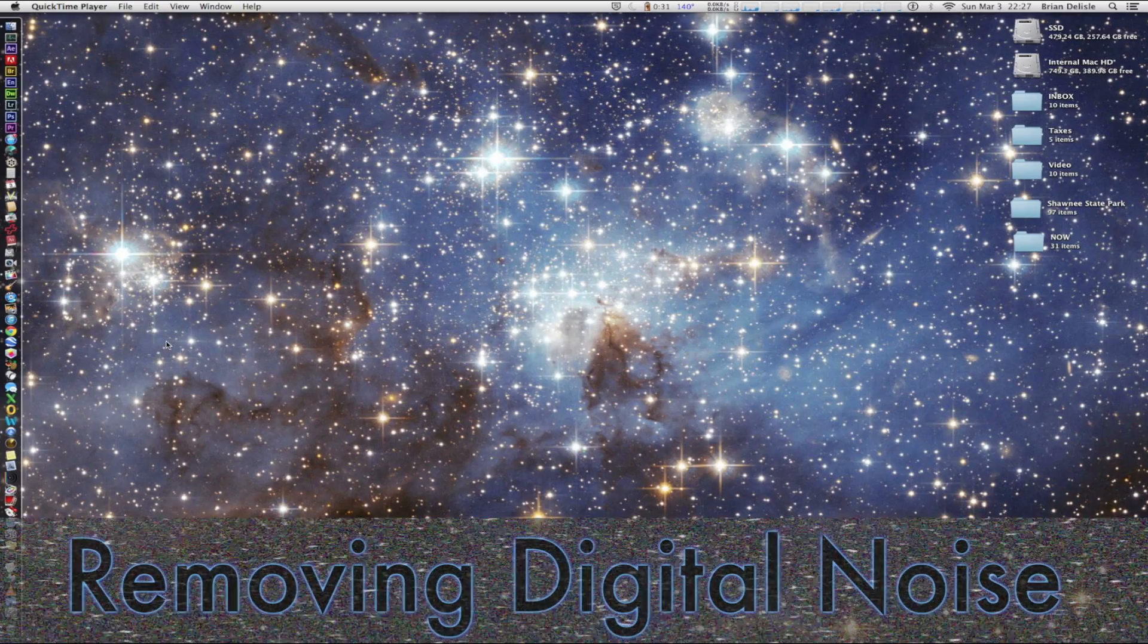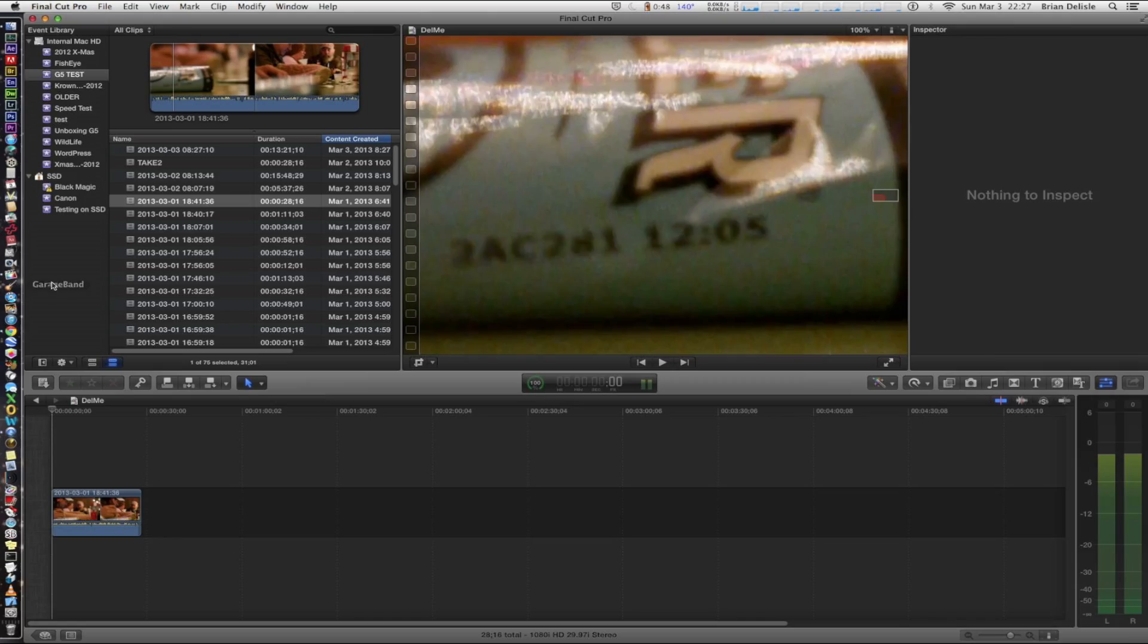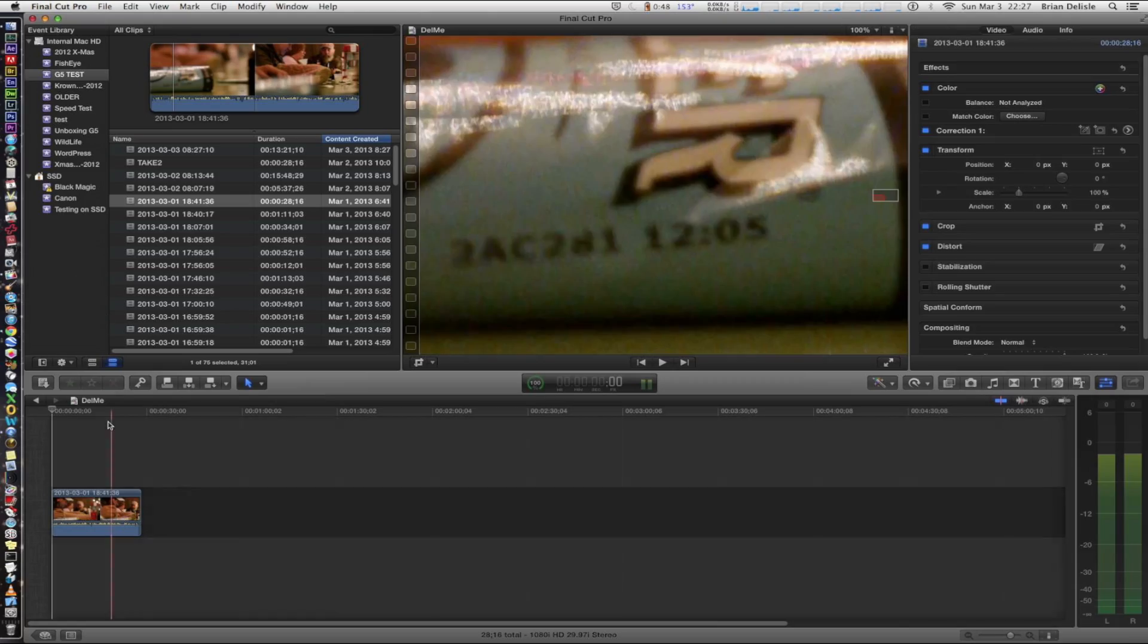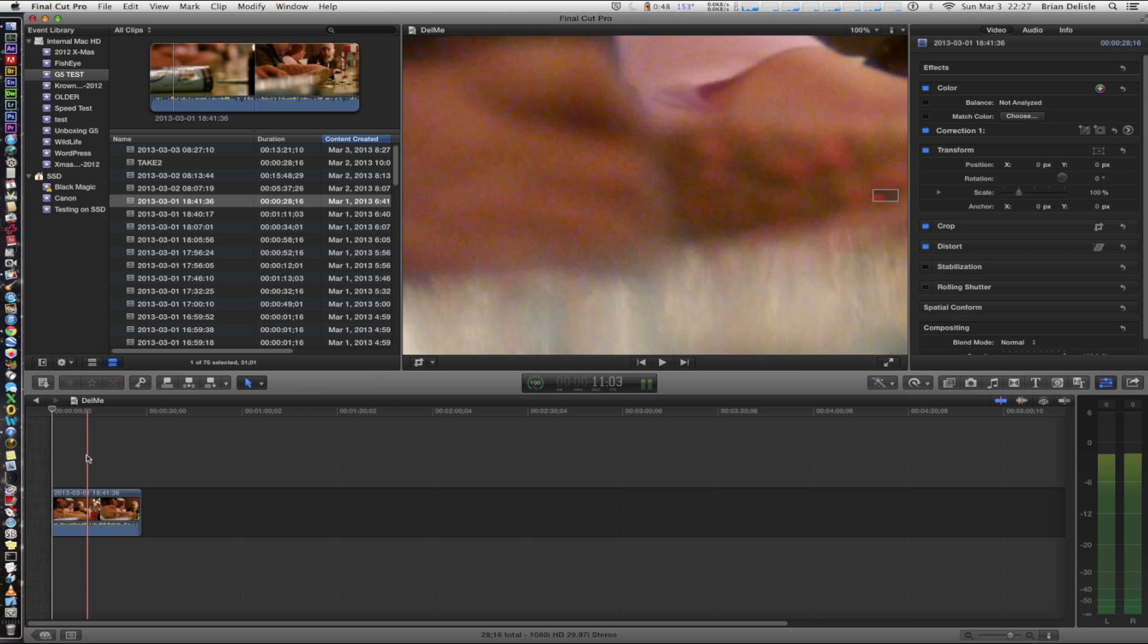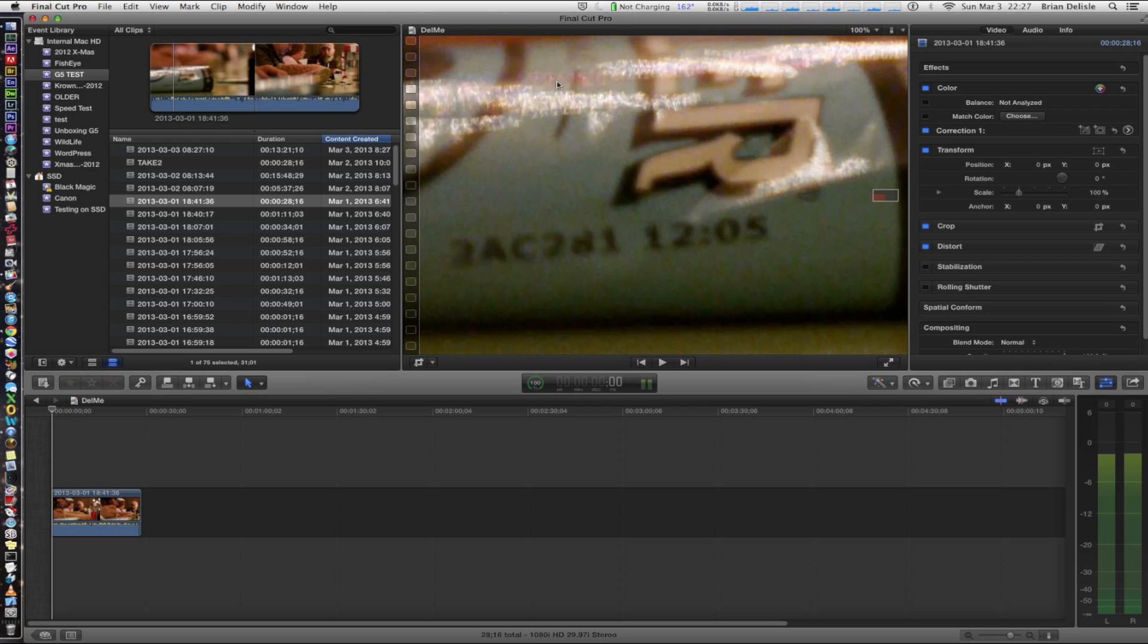Alright guys, we're going to remove some noise from video. This is our test footage here. I was down at the local saloon shooting some low light footage, testing out a new camera I got. As you can see, we got a fair amount of unwanted noise. It was a real dim lit scene. We're going to try to clean some of this up.